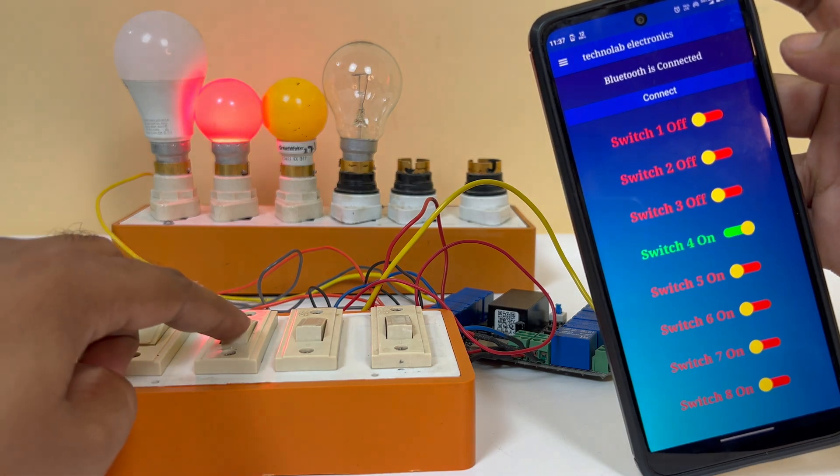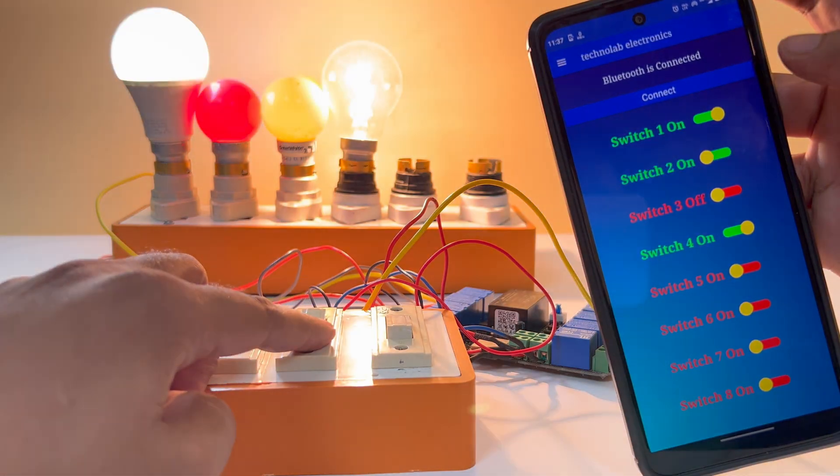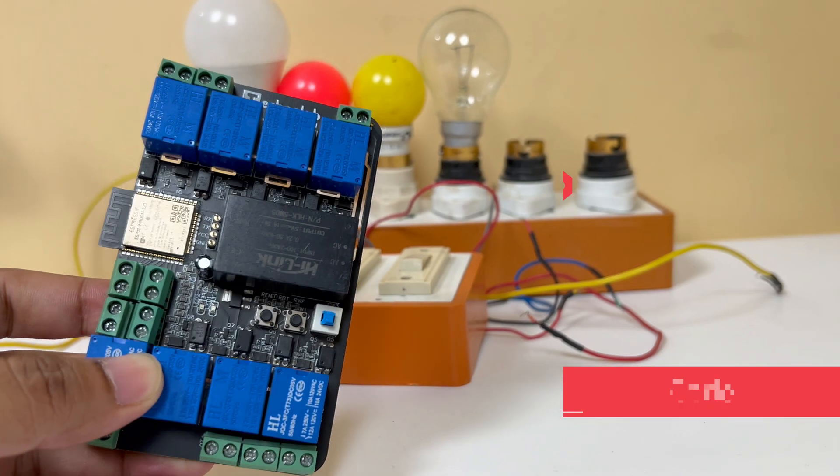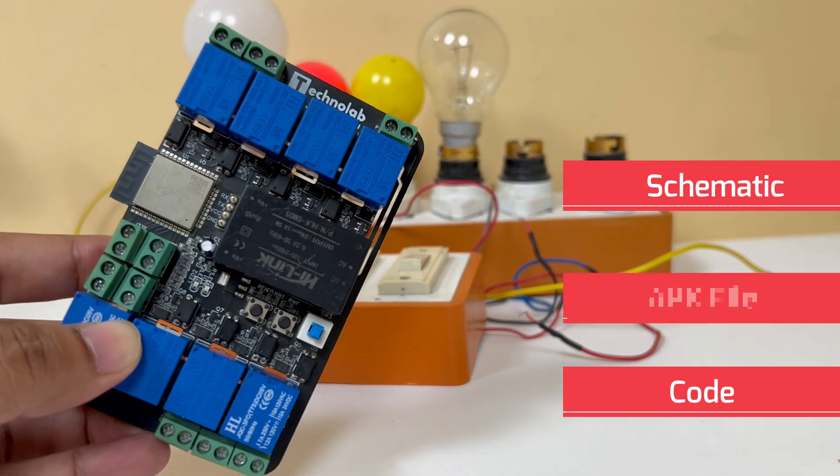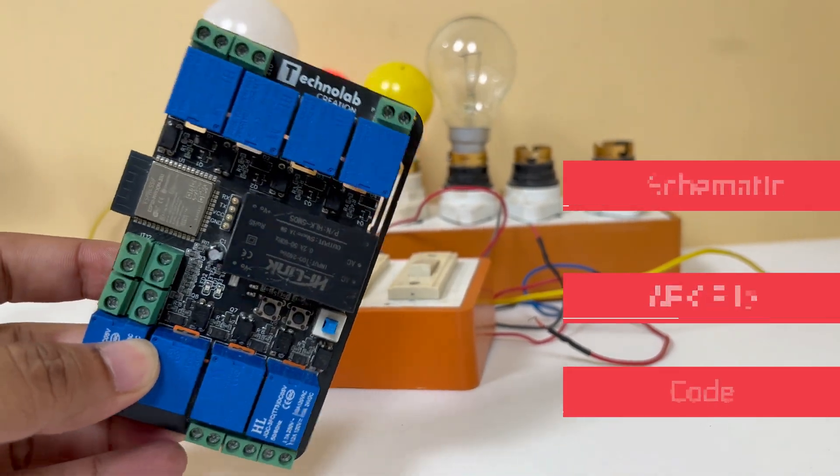As you can see, I am able to control AC bulbs through my Android smartphone and also from the manual switch buttons along with real-time feedback in the app. So if you don't have internet connectivity, then this project is for you. Code, schematic and APK file are available for download in the description.